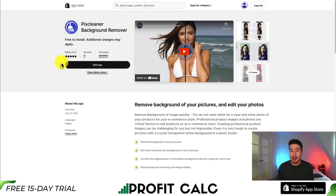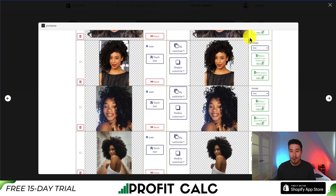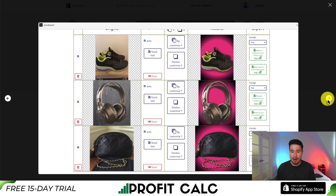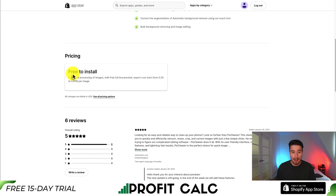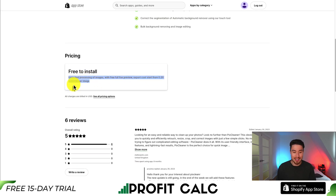Our final app is PixClean Background Remover, which lets you remove the background for your pictures and edit your photos. There are several examples shown, and it seems to work even with a lot of hair in photos, which has historically been tough for background removal. It is free to install where you get unlimited processing of images, and exports cost around 20 cents to 5 cents per image — though I would have to clarify the exact pricing.